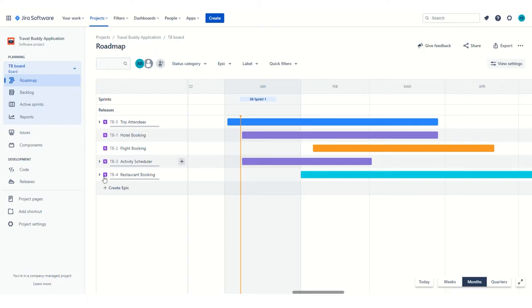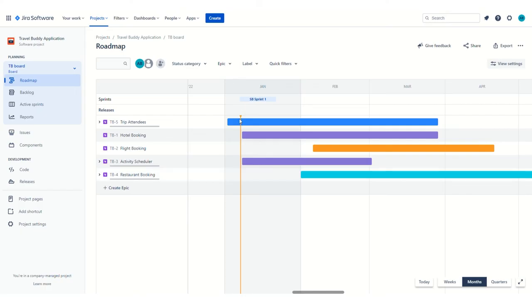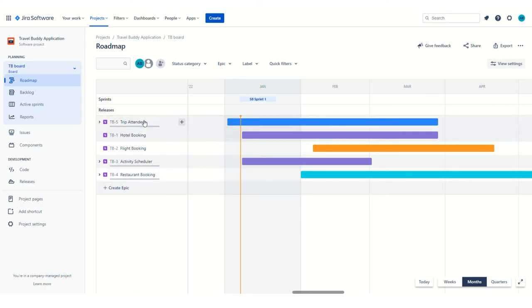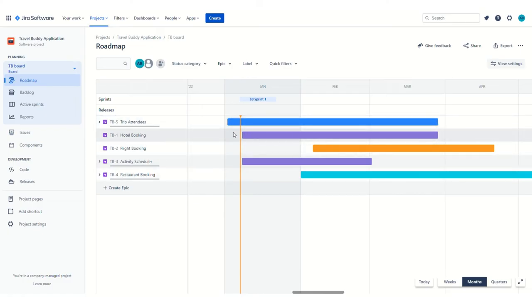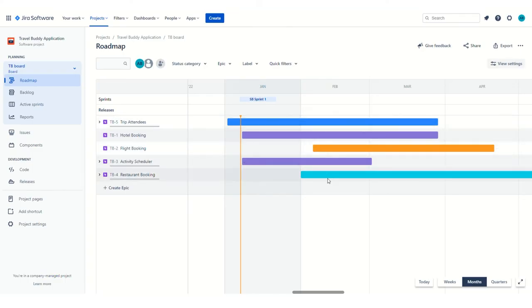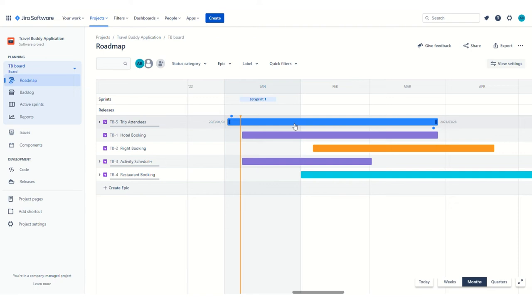You can see here I've created a few epics already at the roadmap level. A roadmap is usually something a product owner would maintain with the dates, which symbolize a priority. In this case, adding trip attendees would be a higher priority, and they want to work on that first. Standard Gantt chart. Jira automatically does that for you, which is pretty cool, pretty convenient, not necessarily BA work.